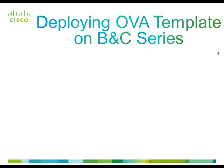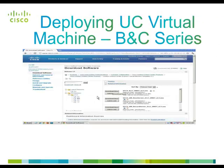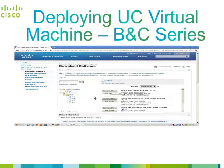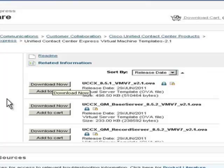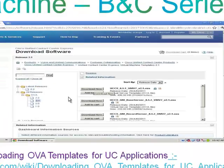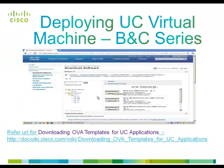In this demo we are going to deal with UCCX. So here I have downloaded UCCX underscore 8.5.1 underscore VMV7 underscore V2.1 dot OVA from Cisco.com. You can refer the following URL for downloading OVA templates for other UC applications like CUCM, Unity Connection, etc.